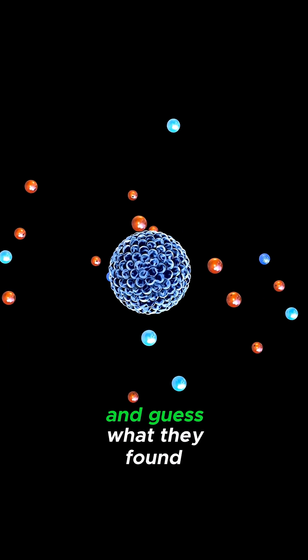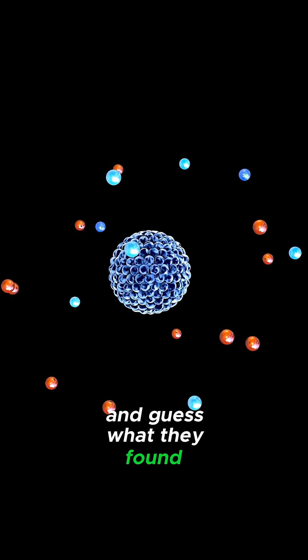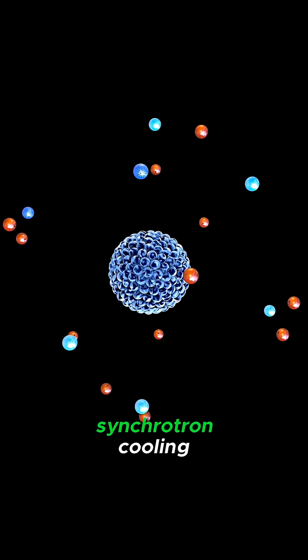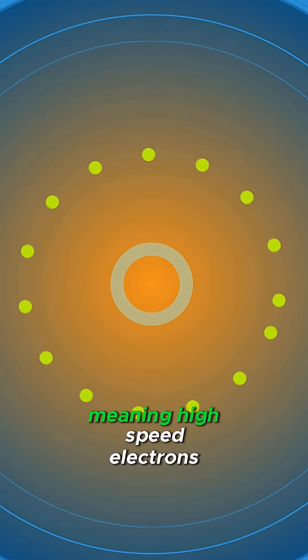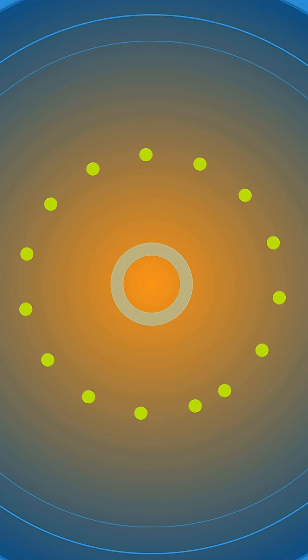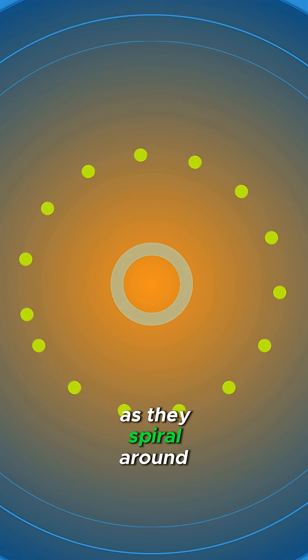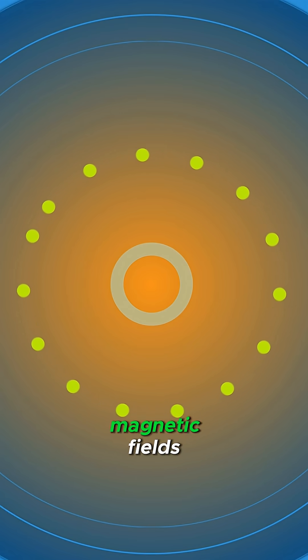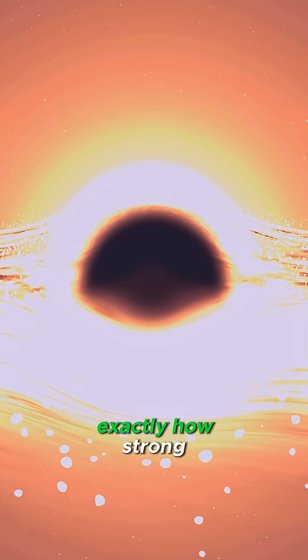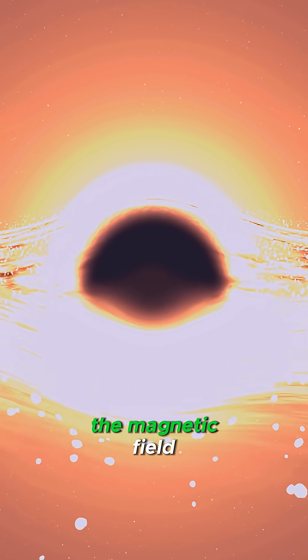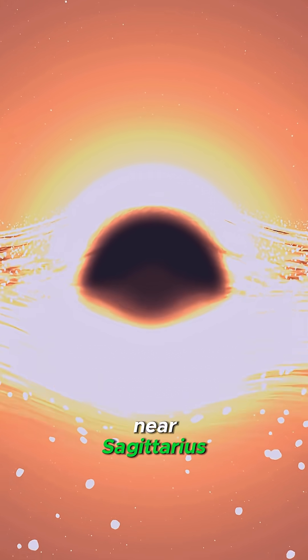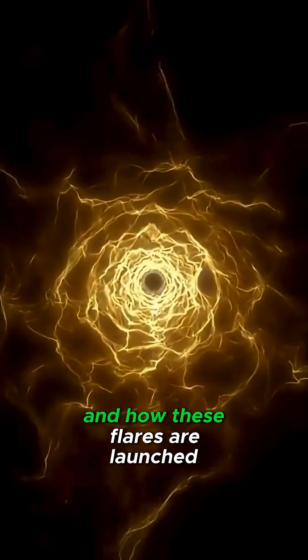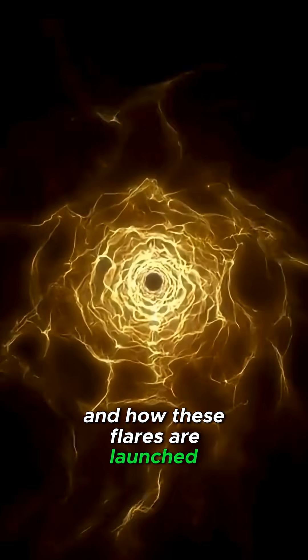And guess what they found? A phenomenon called synchrotron cooling, meaning high-speed electrons are losing energy as they spiral around magnetic fields. This tells scientists exactly how strong the magnetic field near Sagittarius A-star is, and how these flares are launched.